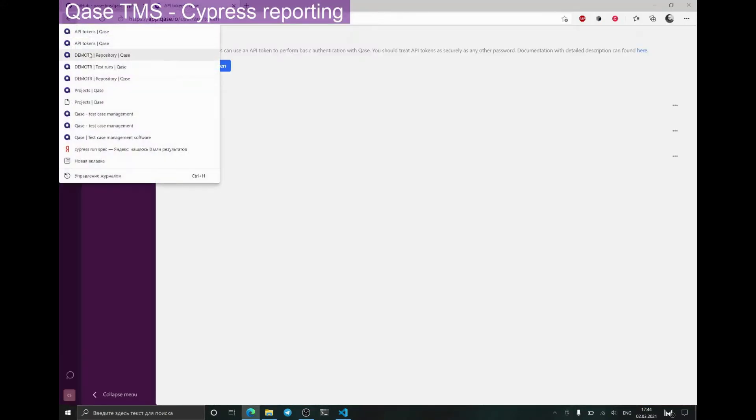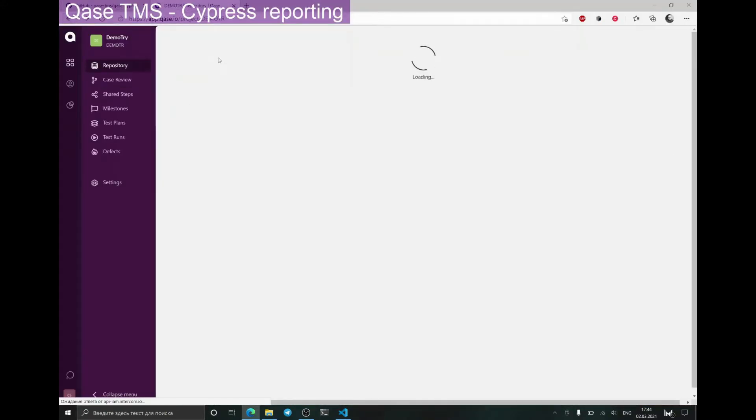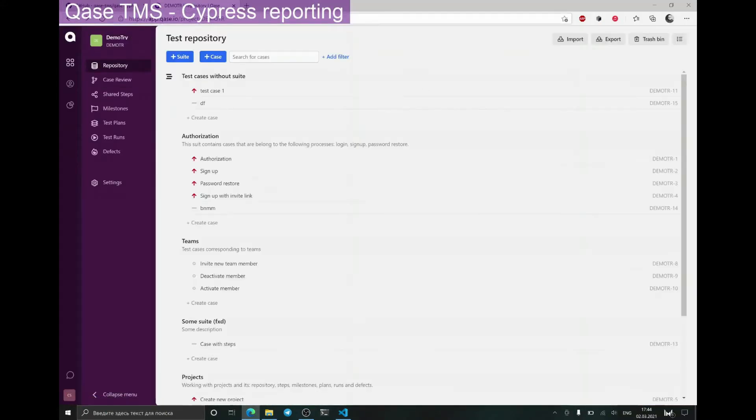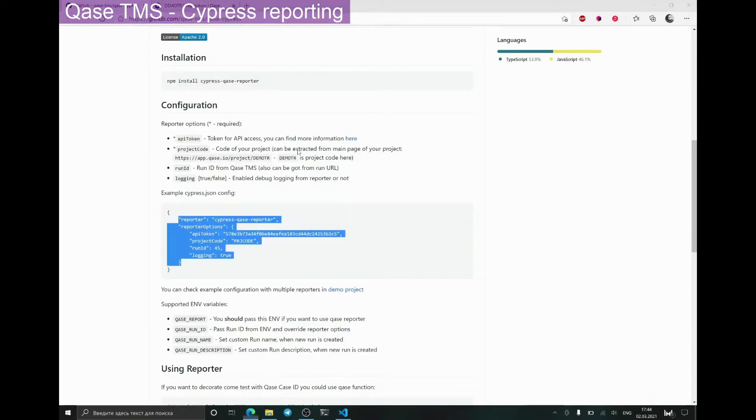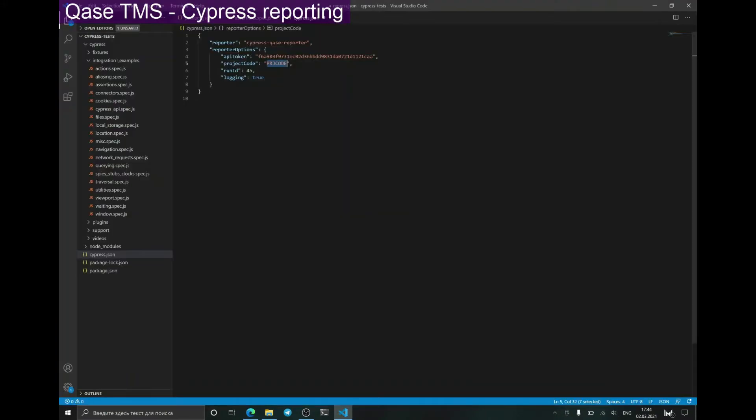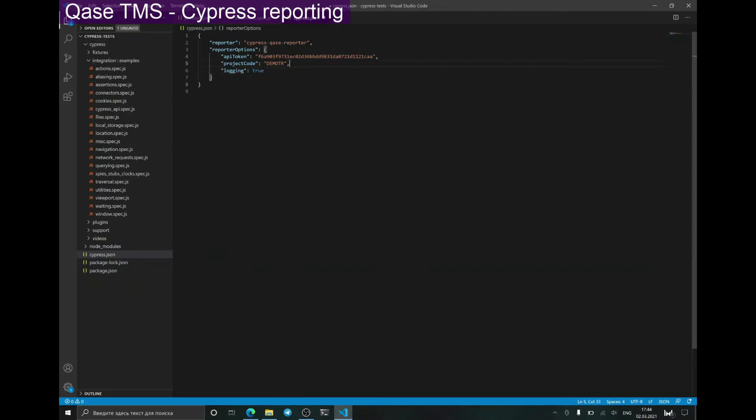My project code is demotr, so I will also insert it into the file. I'll leave logging as true to make sure that everything is working fine.